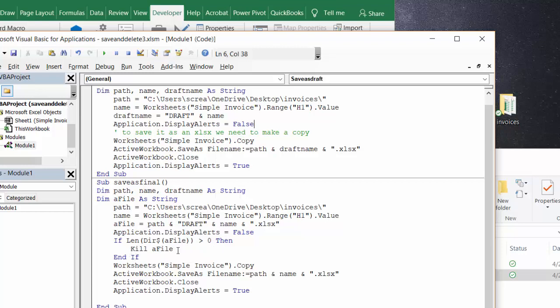Then end if, active workbook save as, I'm making a copy again and then saving it as an XLSX. Active workbook close, application display alerts equals true. So that's how you save an invoice as a draft and then you're able to save it as a final and delete the draft. Please subscribe.